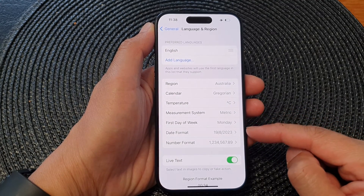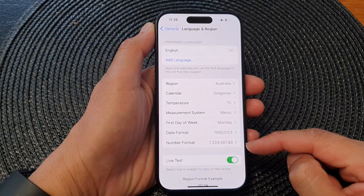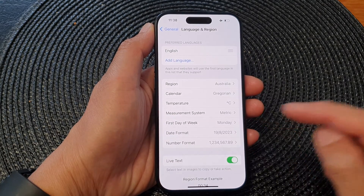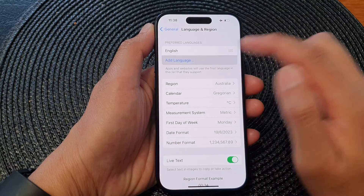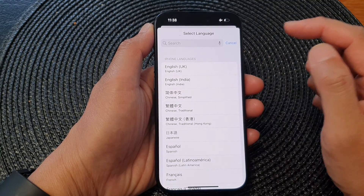Setting the region will change your calendar type, your temperature unit, your unit of measurement, date format, numbering format, and so on.